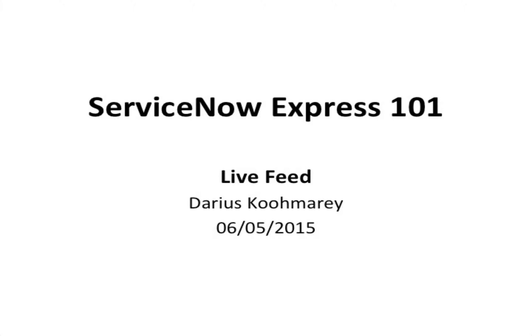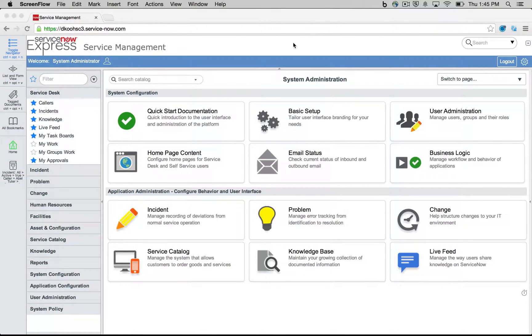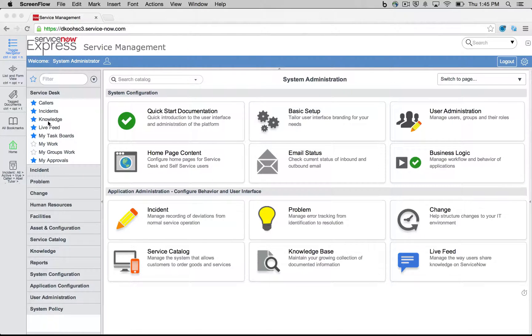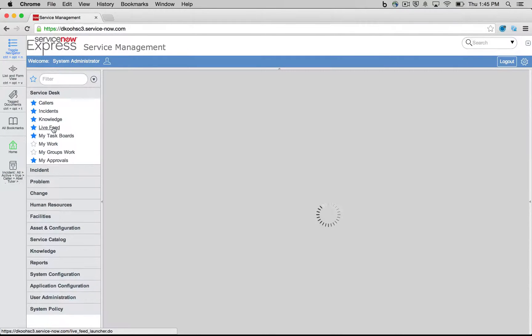Hello everyone and welcome back to another ServiceNow Express video blog post, this time on the topic of live feed as of our Fuji release in Express. Our first item we're going to touch on is just a high level, how the live feed looks and how we can interact with it.